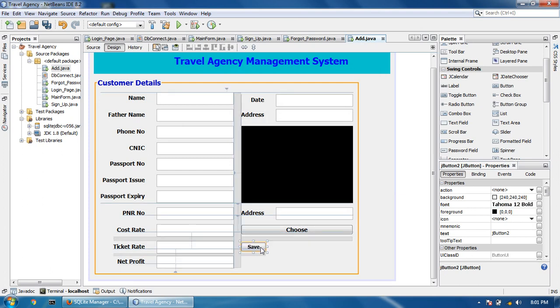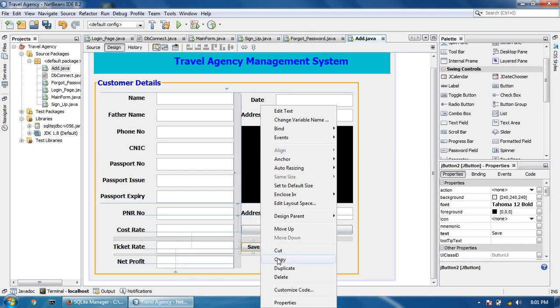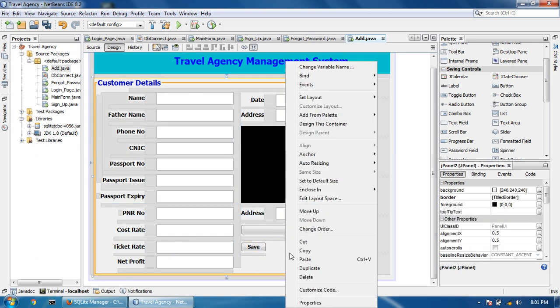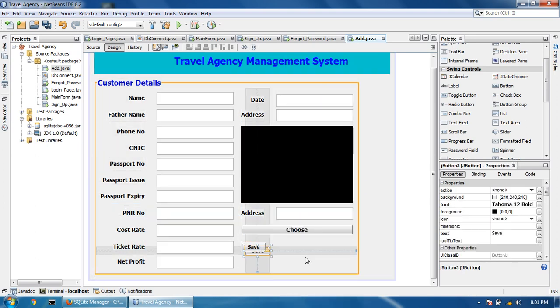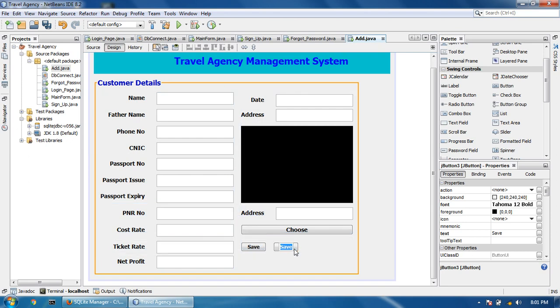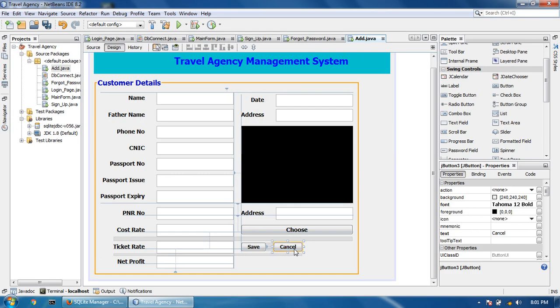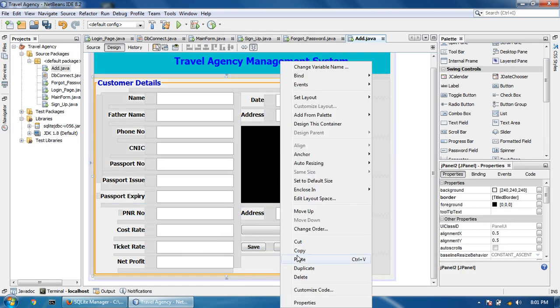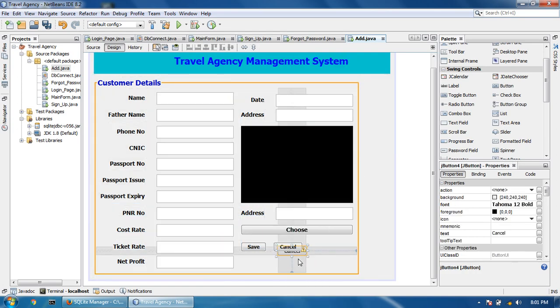Copy this button and paste it. Add a cancel button and paste it one more time.